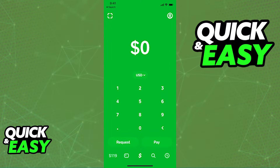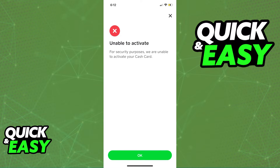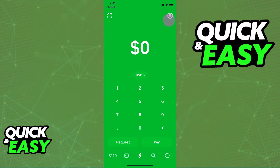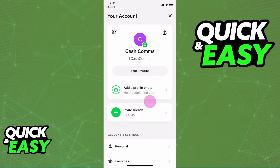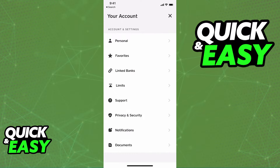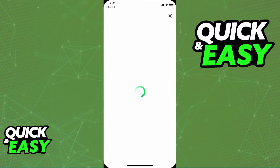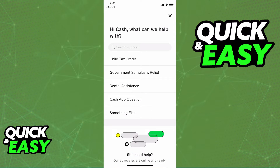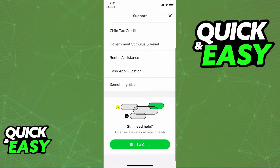Alternatively, if you are running the latest version of the app, the next step is to open it up and sign into your account as usual. Try once again, and if you still get the same error message when trying to activate your Cash App Card, the next step is to contact support. You can easily contact support at any time by going to your account page, and from there scroll down until you see the support option, as I'm showing you on screen.